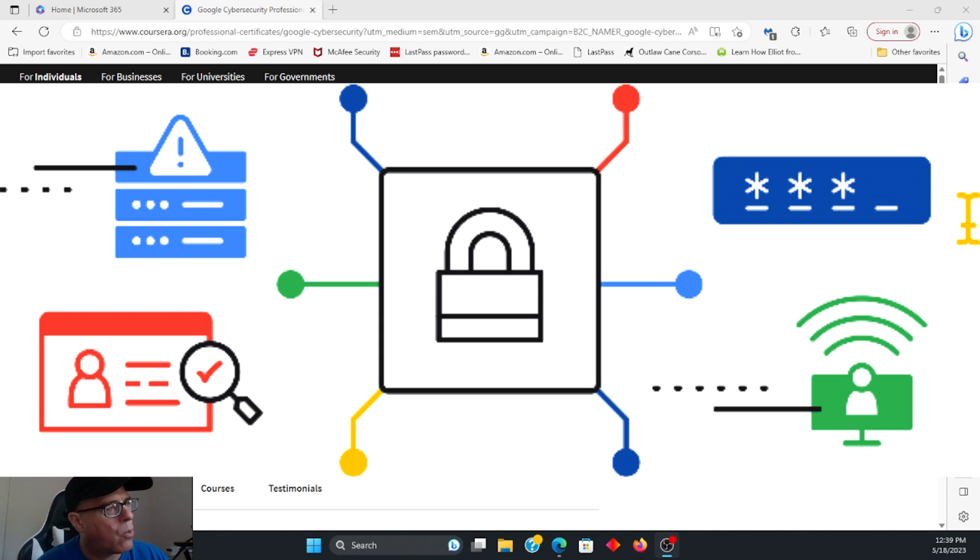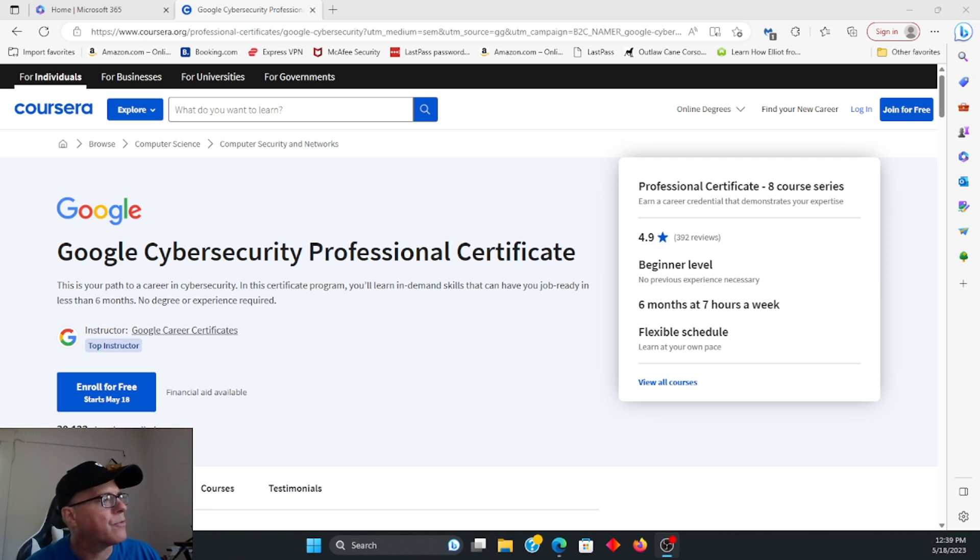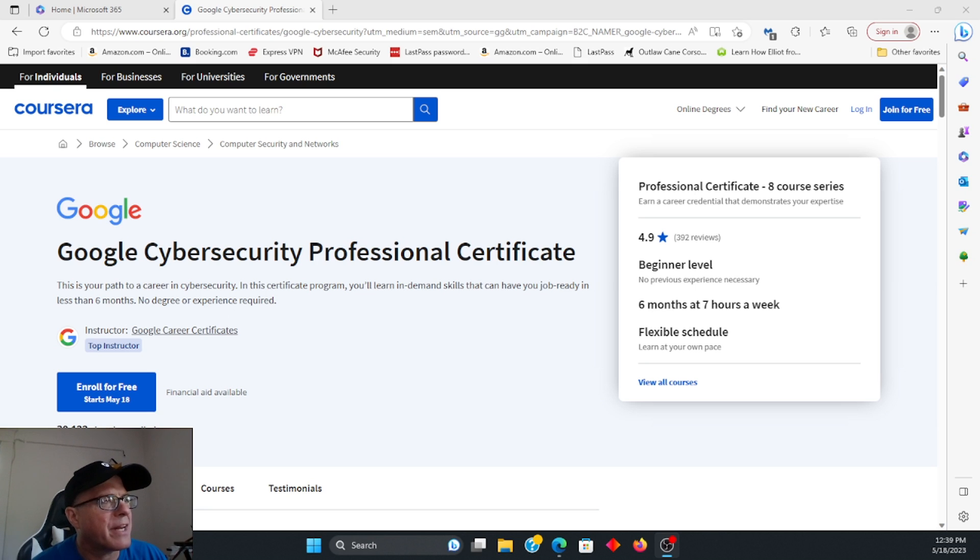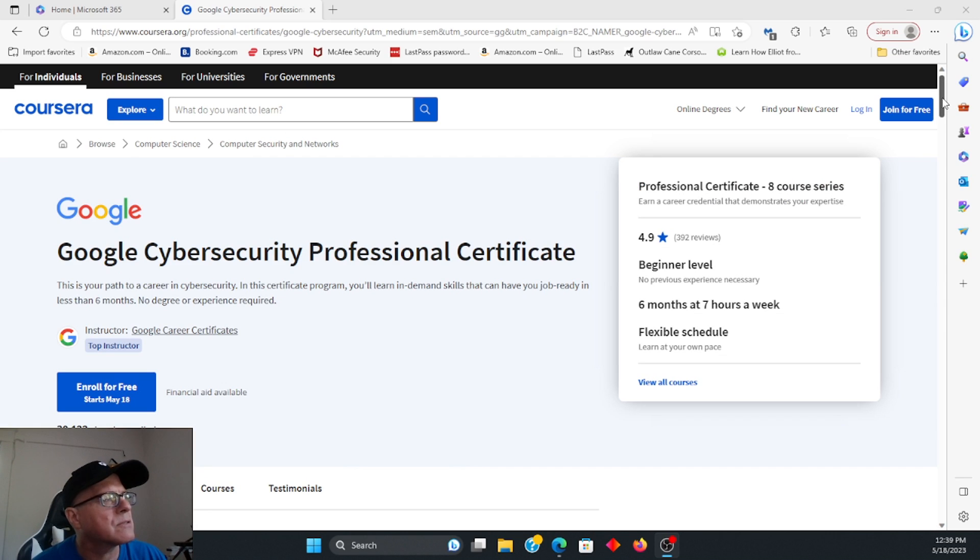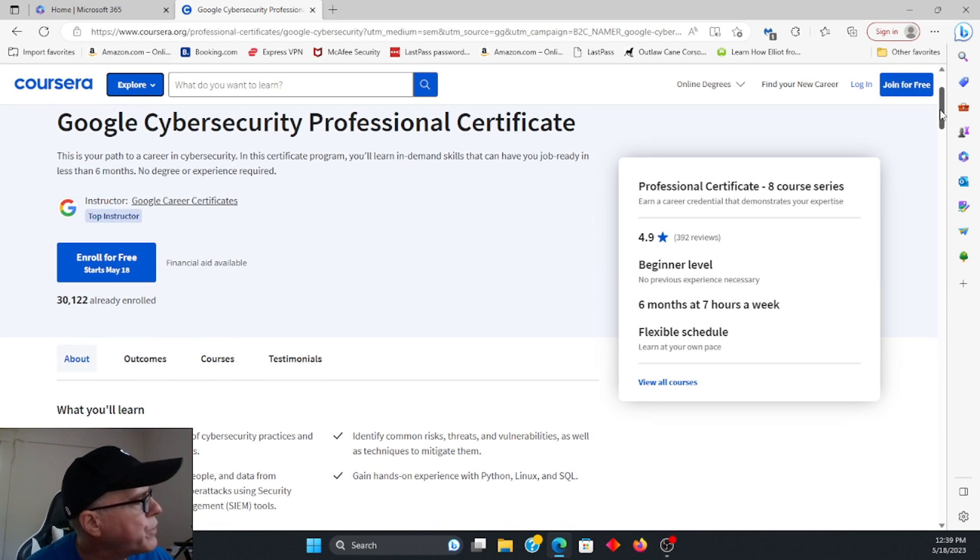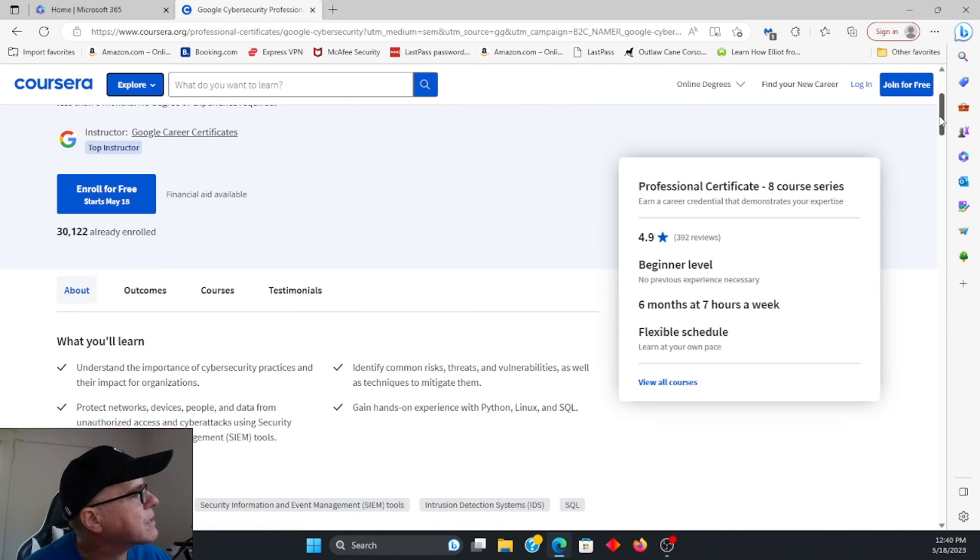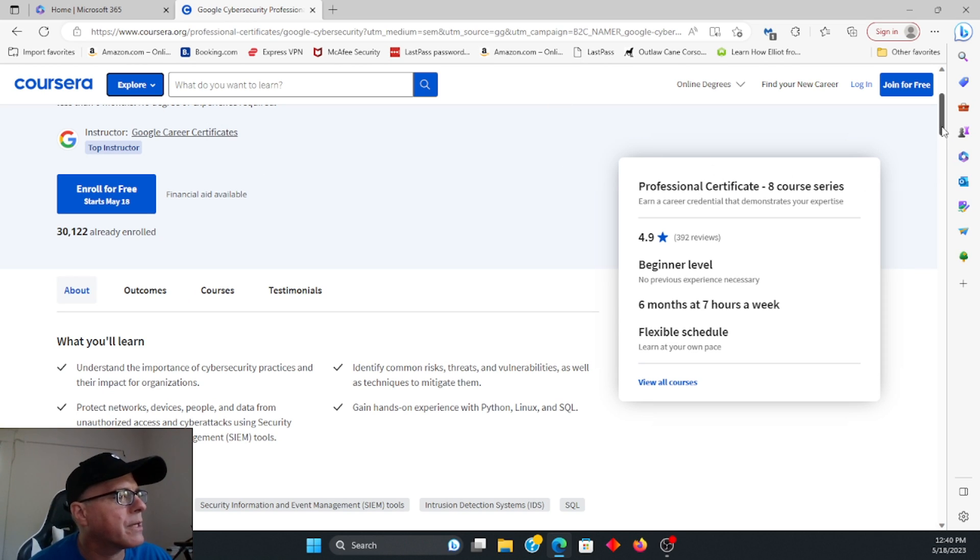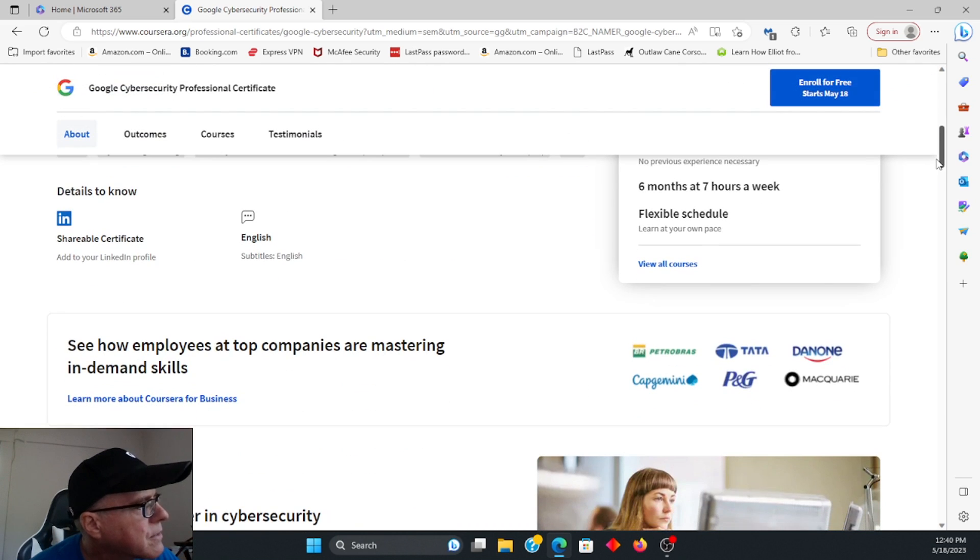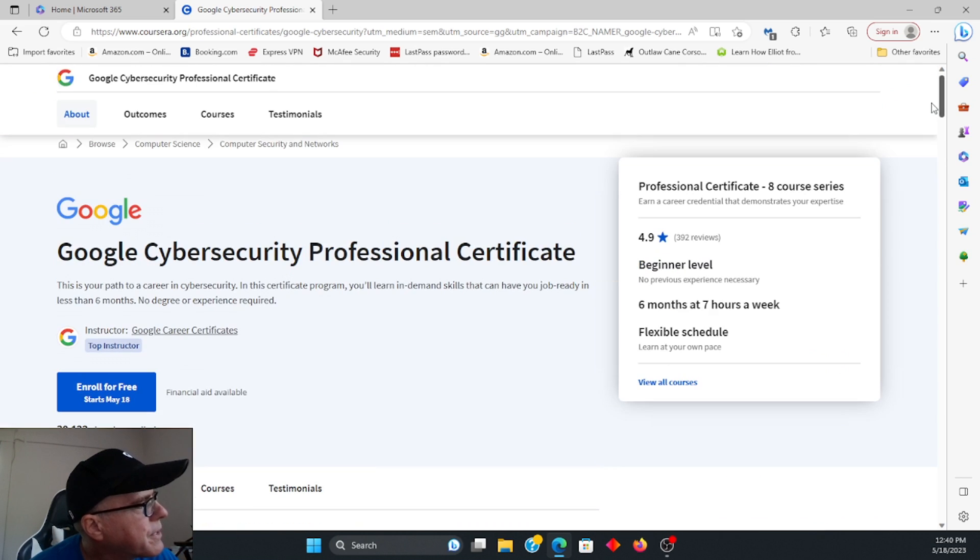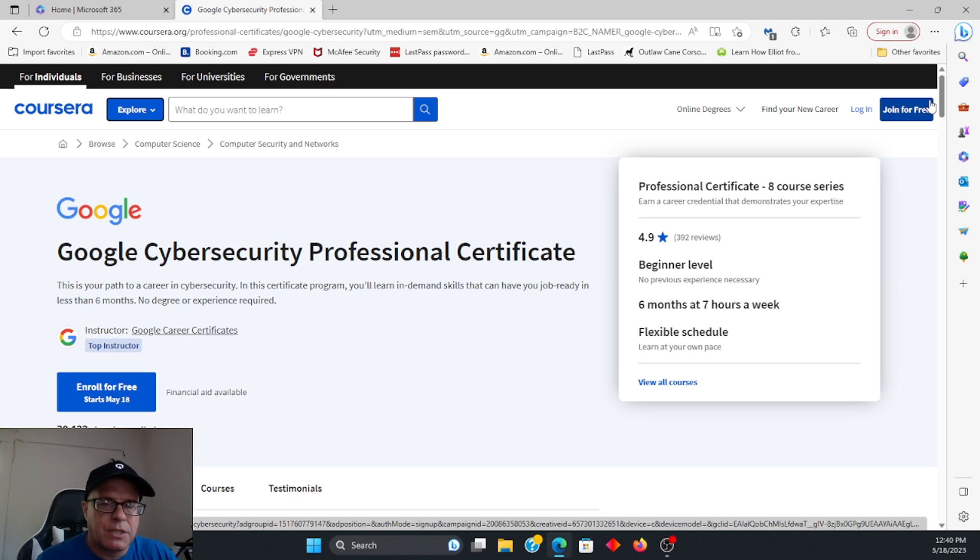As far as the course, now you can take a free trial on Coursera, and the free trial is, I believe, for a week. And then after that, it's something like $49, which is really inexpensive. So you can enroll for free right here. And then after that, you go ahead, and I think it's $49 if I am correct.